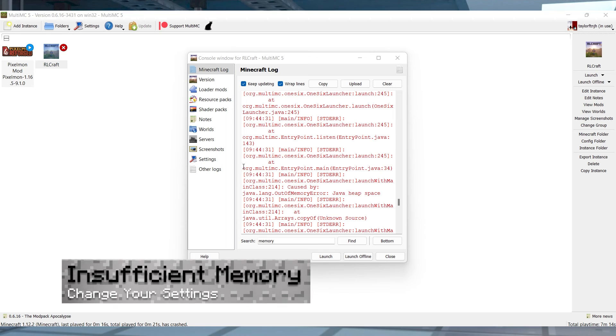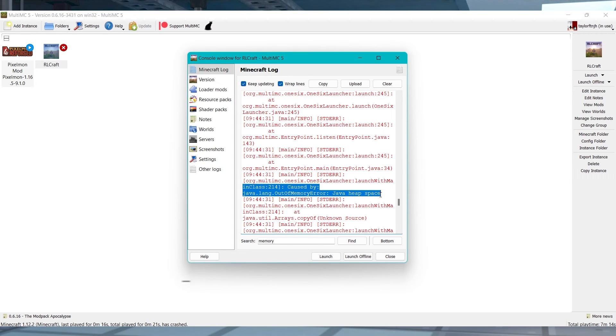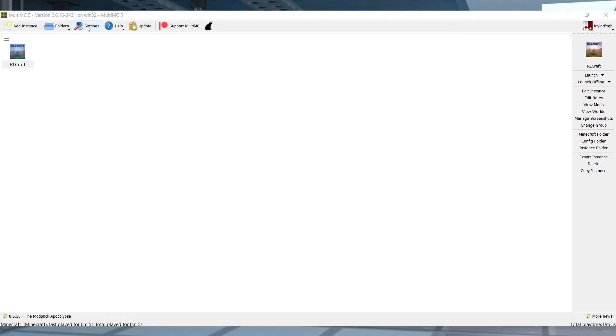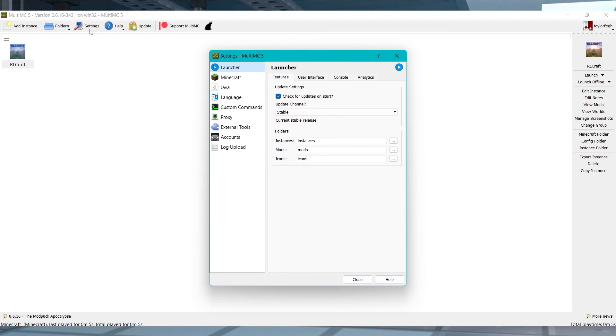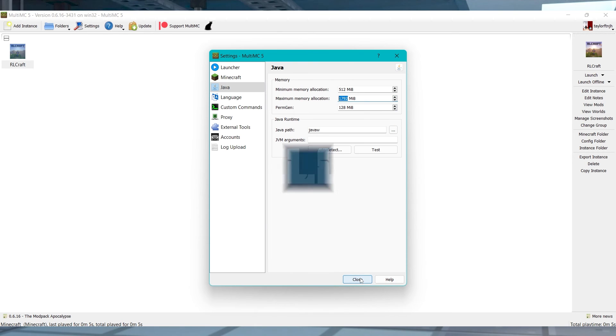If you're getting an insufficient memory message, then you might not have adjusted your maximum settings during the setup. To solve this, head to the settings tab in MultiMC and then enter into the Java tab. Change your maximum memory allocation to a number appropriate for your specific device, and then you can press done.